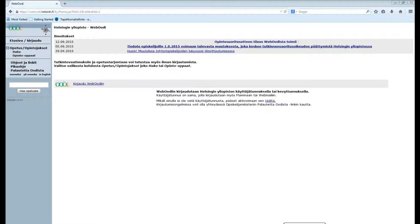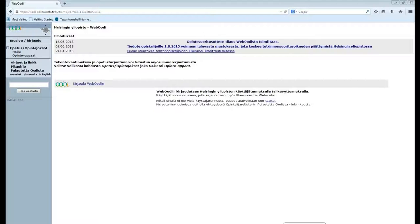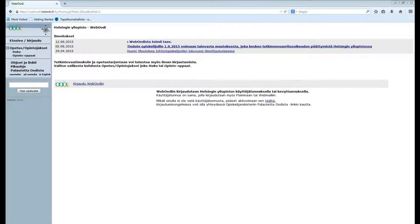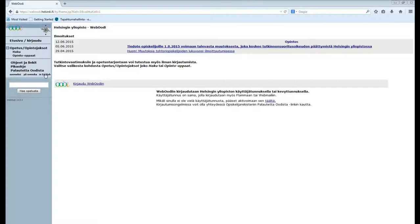Hi guys and welcome to this video in which I'm going to show you how to find courses on the University of Helsinki WebOori. First we're going to change the language into English by clicking here.